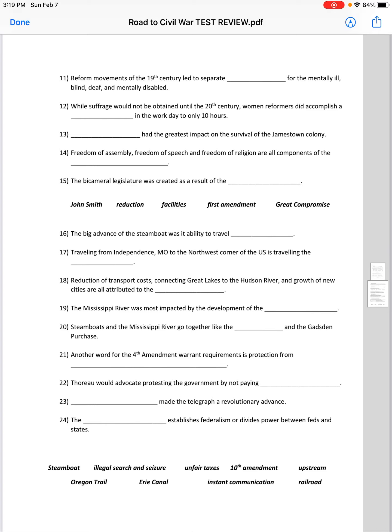Number 16 through 24 — there's a word bank at the bottom. The big advance of the steamboat was its ability to travel upstream. Traveling from Independence, Missouri to the northwest corner of the U.S. is traveling the Oregon Trail. Reduction of transport costs, connecting the Great Lakes to the Hudson River, and growth of new cities are all attributed to the Erie Canal.